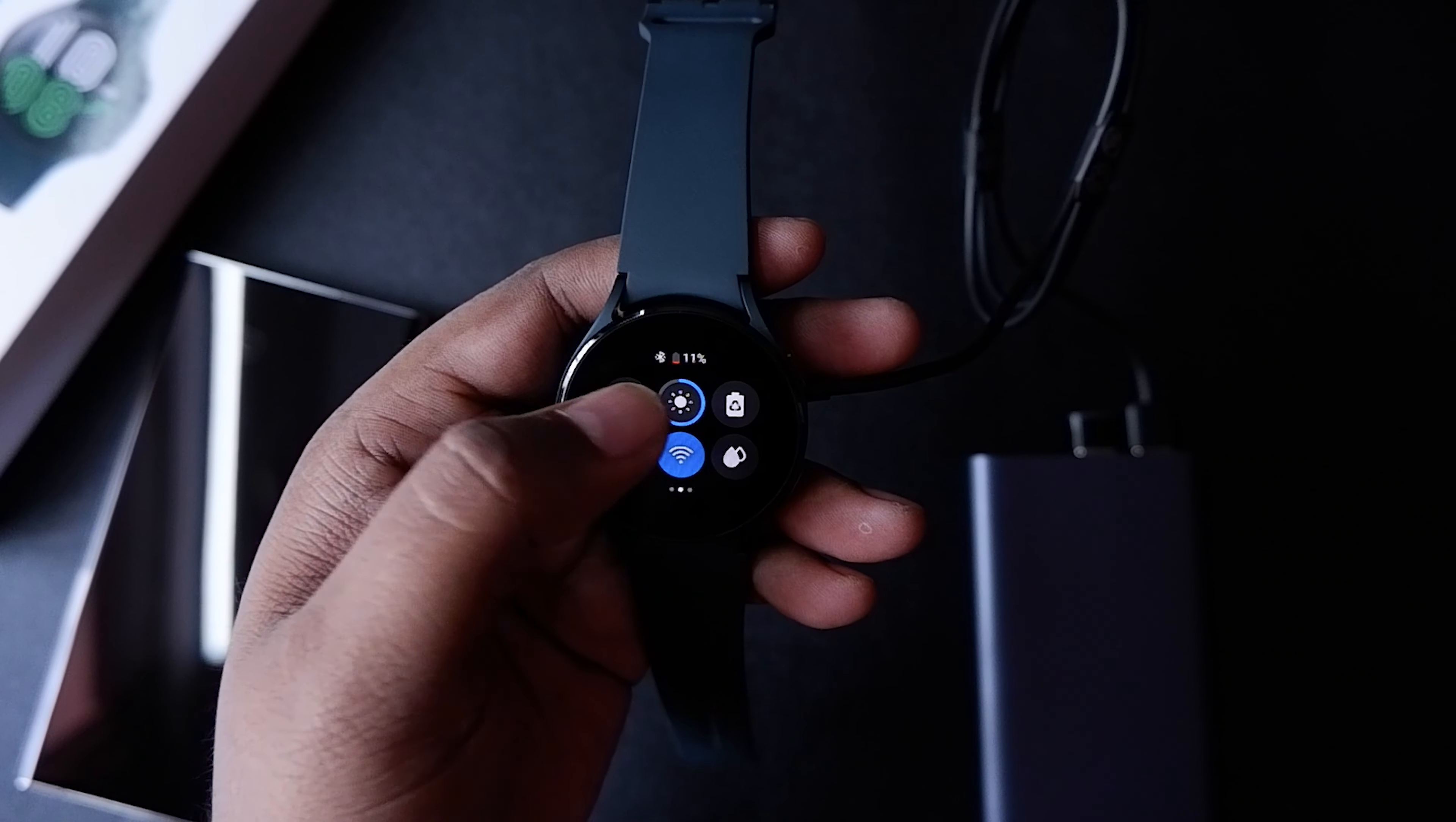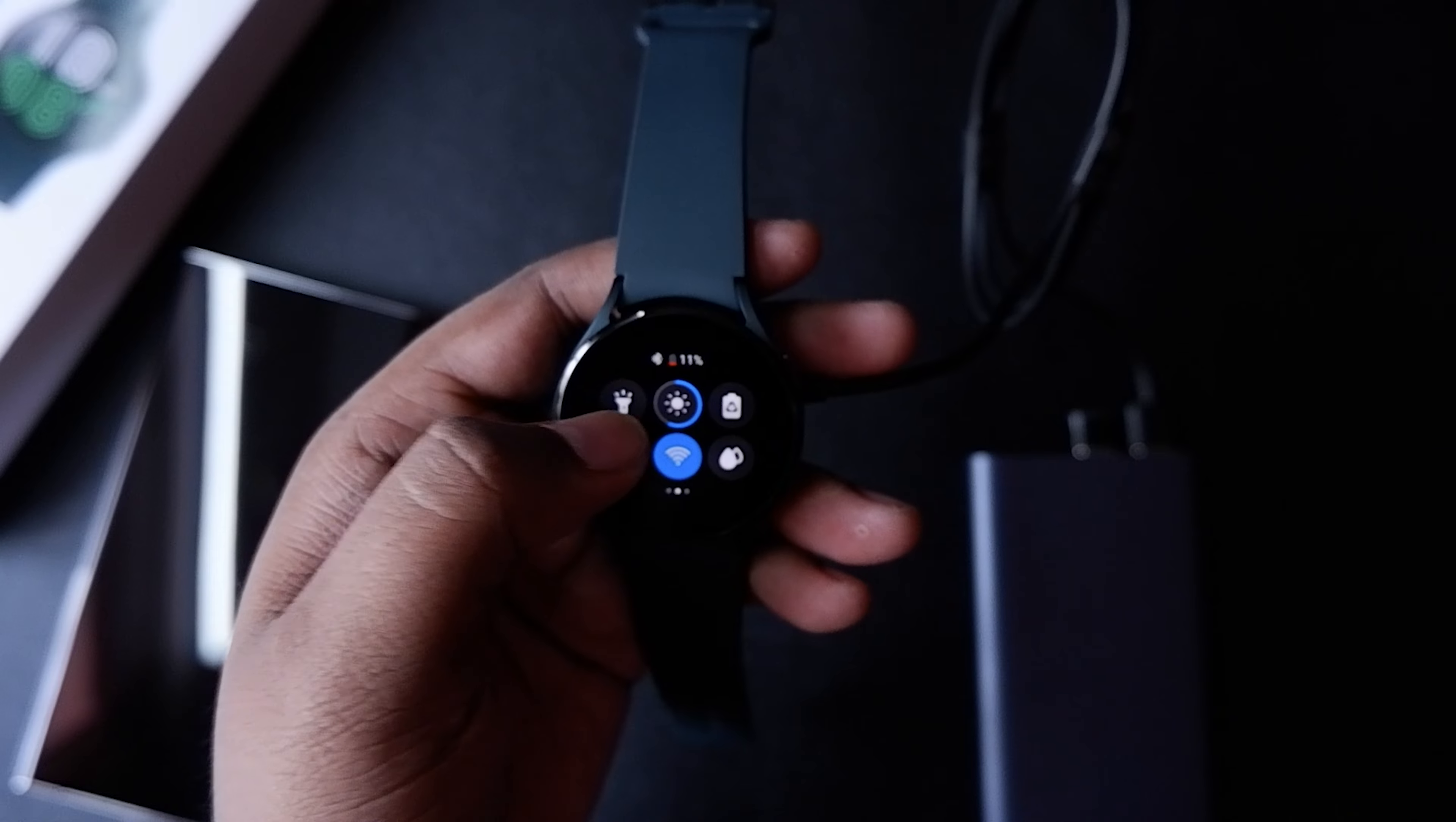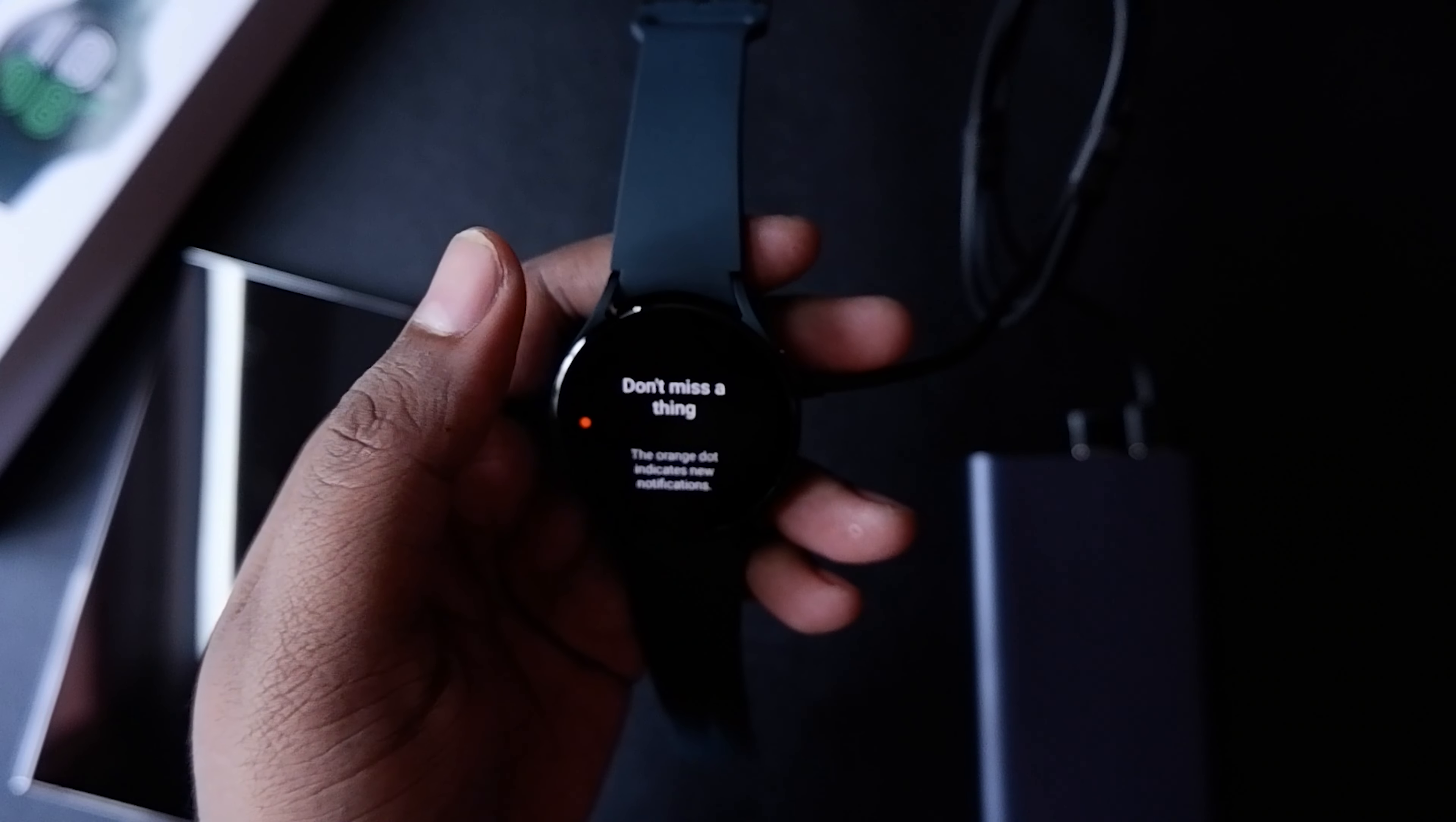In order to change the watch faces, you have to long press or tap and hold on the current watch face and it will show you the rest of the watch faces.